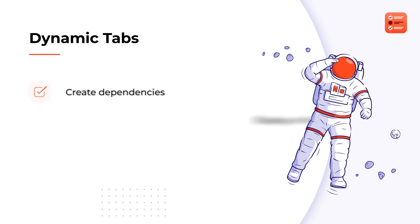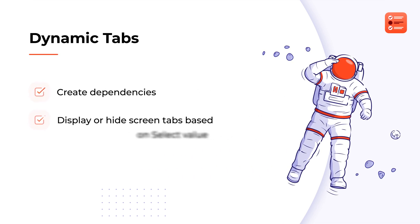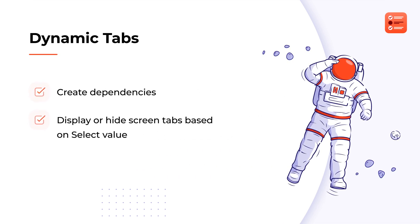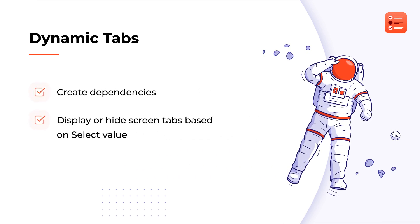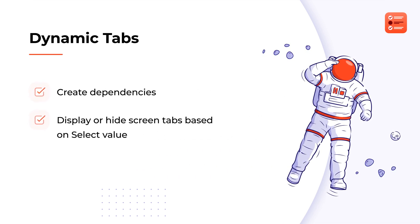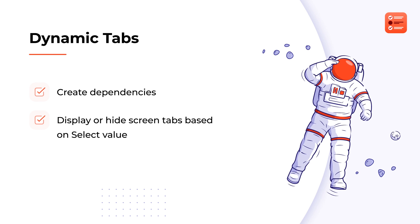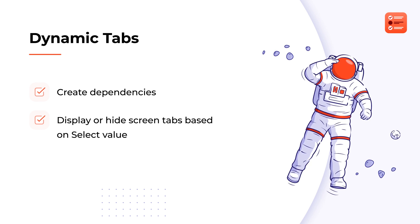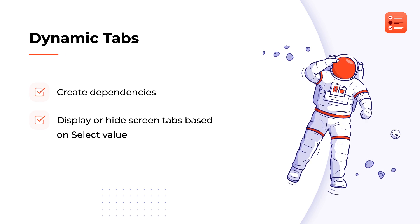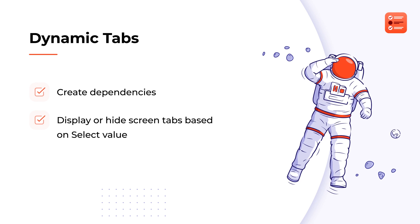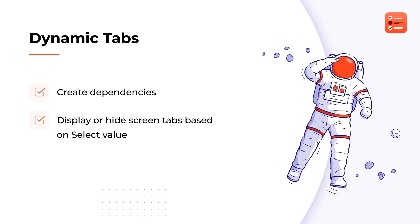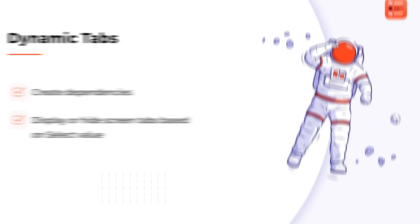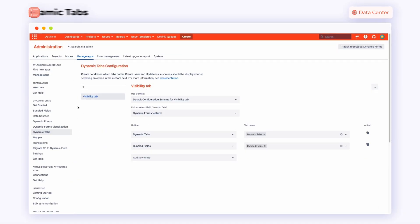The Dynamic Tabs feature enables creating dependencies and displays our Issue Screen tabs based on select value. Thanks to this, you will be able to migrate regular Jira custom fields to dynamic ones and gather them into tabs. We set up Dynamic Tabs in the Dynamic Tabs configuration section.